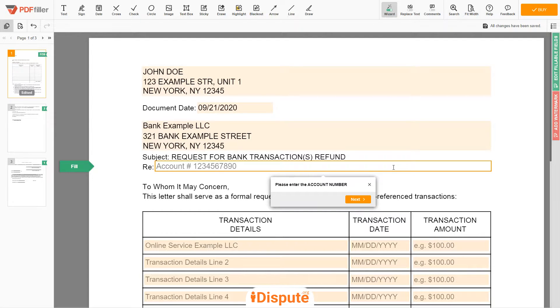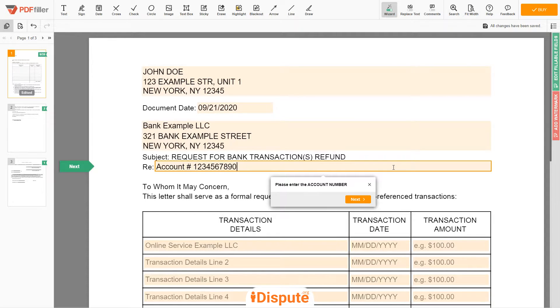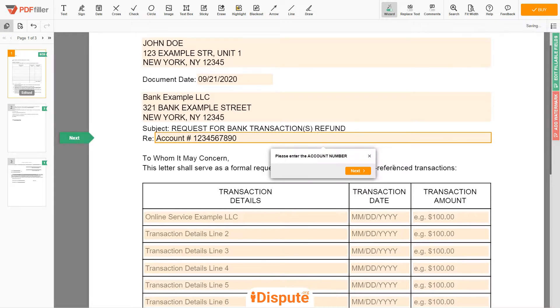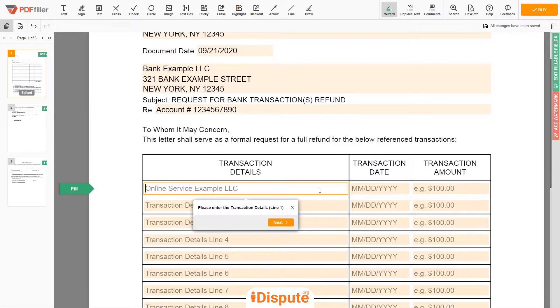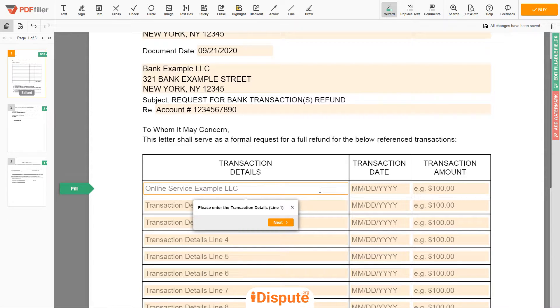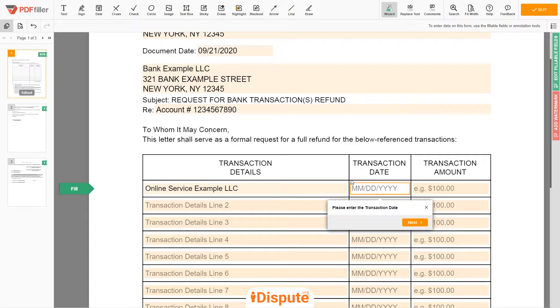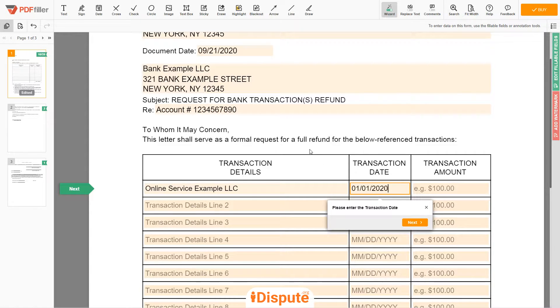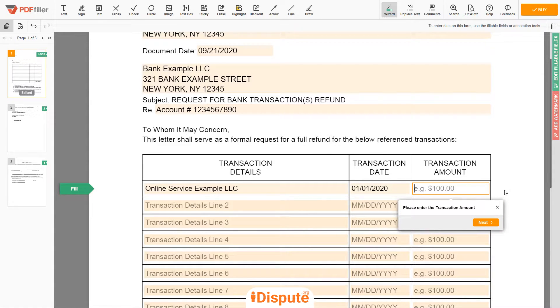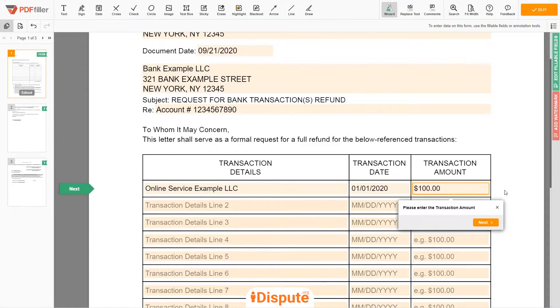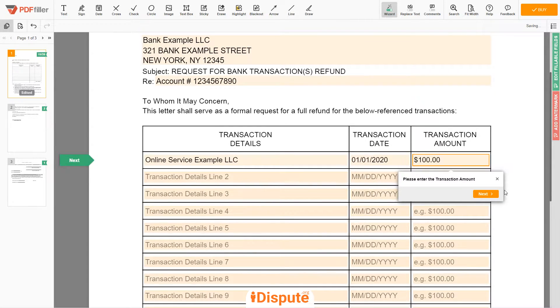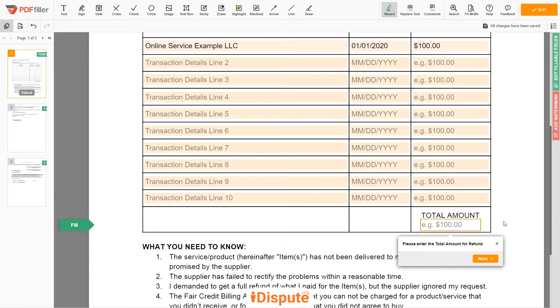Next, add your bank account number, 1234567890. In the table, please write all transactions you want to dispute. I have one transaction to dispute, so I write here: Online Service Example LLC, Transaction Date on 1 January 2020, Transaction Amount $100. Then, I am adding the total amount of $100.